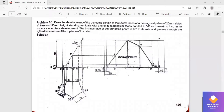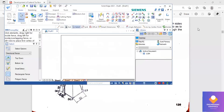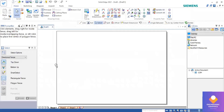In this problem we have to construct the development of the pentagonal prism. We have to construct a pentagon of dimension 20mm and axis height 50mm, and it is resting with one of its rectangular faces parallel to VP.